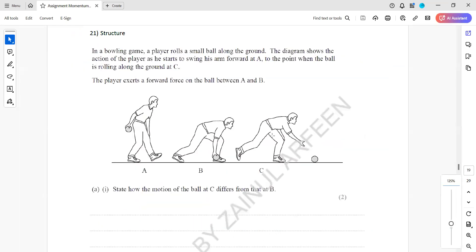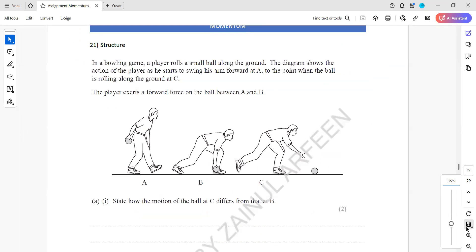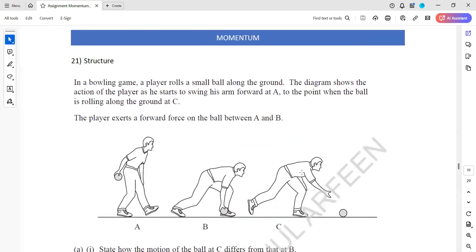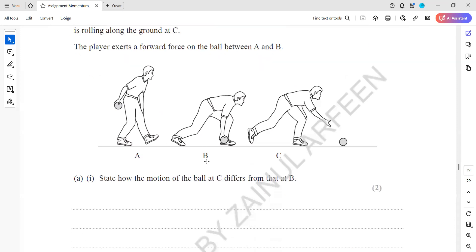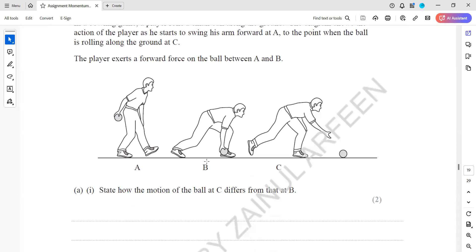In question 21, in a bowling game, a player rolls a small ball along the ground. The diagram shows the action of the player as he starts to swing his arm forward at point A to a point when the ball is rolling along the ground at C. The player exerts a force on the ball between A and B. We need to state how the motion of the ball at C differs from that at B.